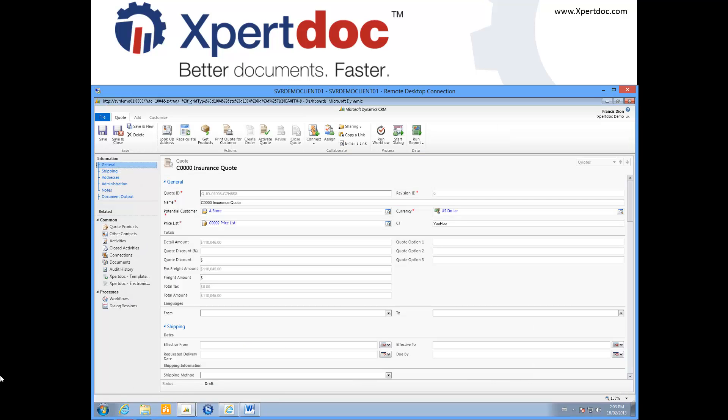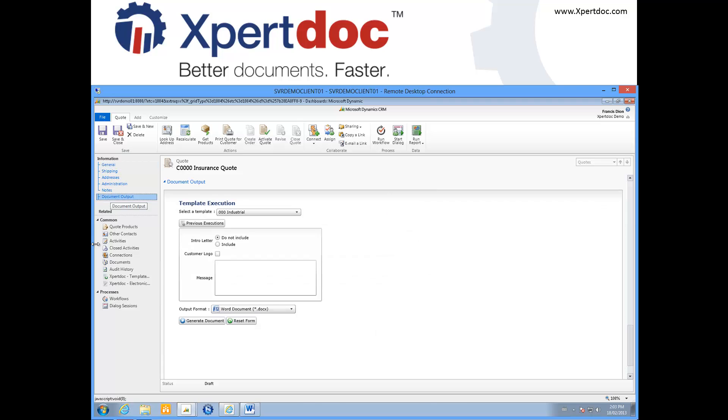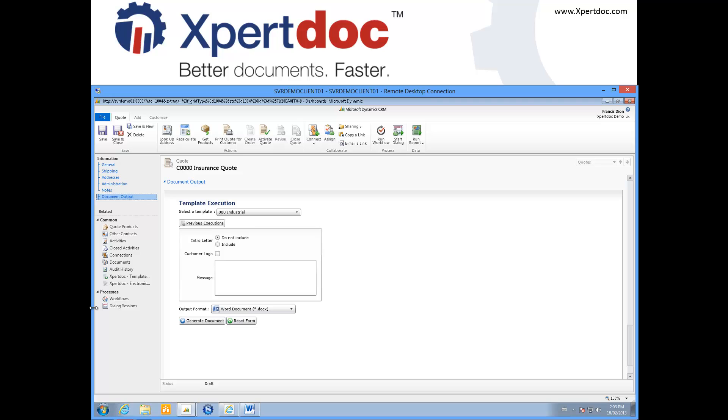Here is an example from a quote. As you can see, the Xpertdoc solution is seamlessly embedded in the CRM interface.